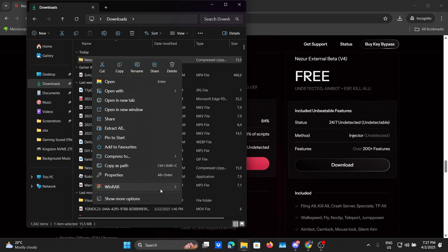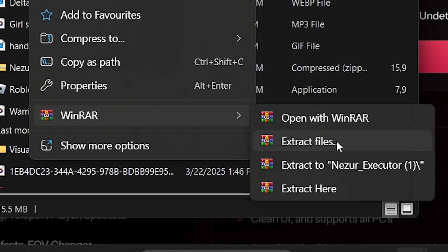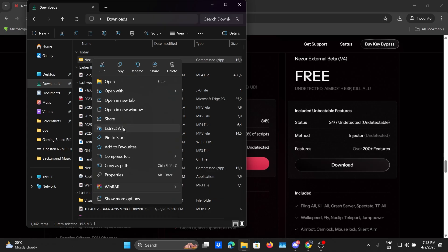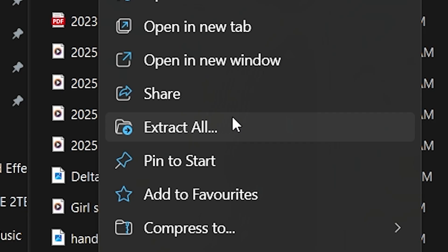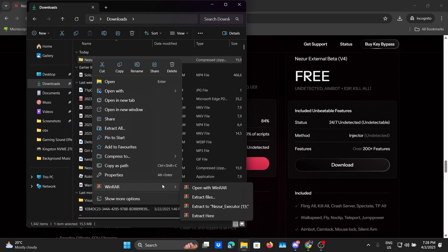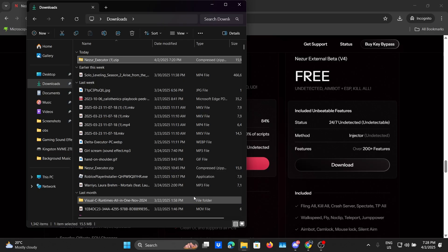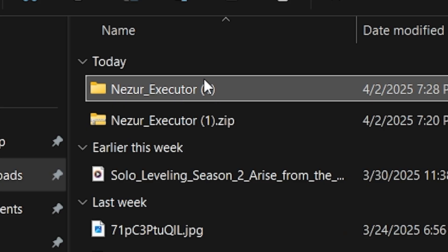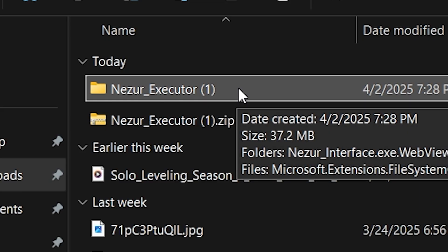I have WinRAR so you can basically click on extract files and that would work, but if you don't have WinRAR you can click on extract all. I'll be using WinRAR so let's extract files then click on OK and as you can see my Nazir folder has been unzipped.